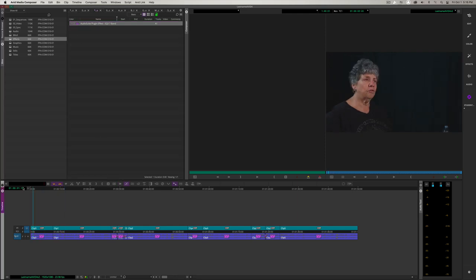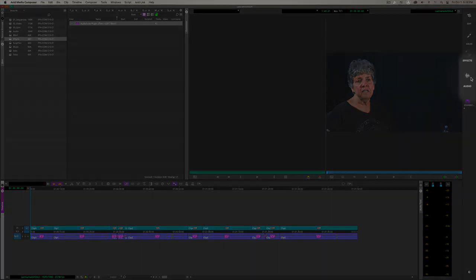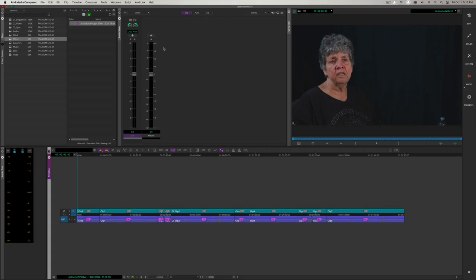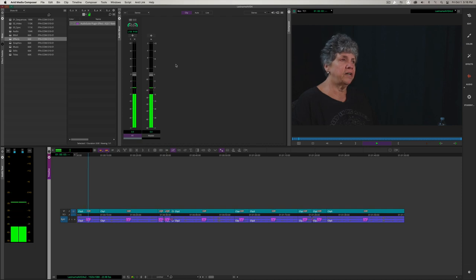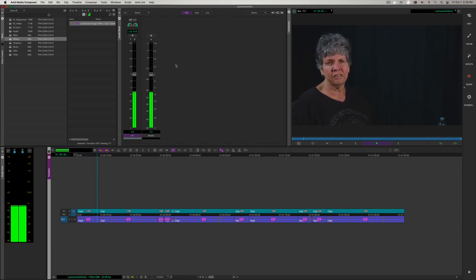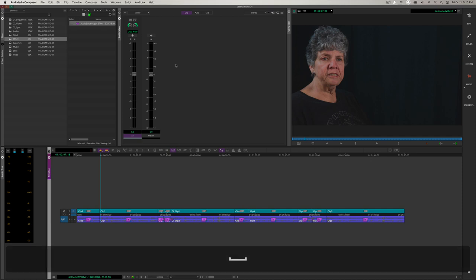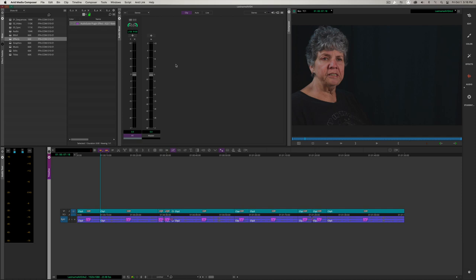Now let's move the marker to the beginning of the timeline and go to the audio workspace — this makes it easier to see the levels as it plays. It appears that the dialogue only peaks at around negative 16. But ideally, we want our audio bouncing between negative 6 and negative 12. So we need to raise the audio level on the A1 audio track.